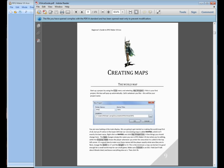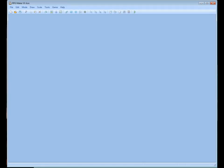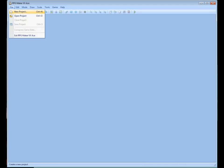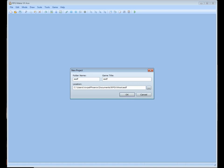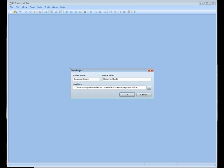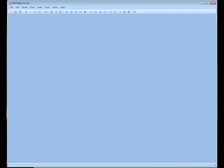And then it tells you to start RPG Maker VX Ace and go to your file, click on New Project, and name your project whatever you want. In this case, I have already some projects going, so I'm going to name mine Beginner Tutorial. So New Project. And you'll see a folder name and a game name here. And whatever you type in here, it's going to change the name over here in Game Title. So you can actually have a folder and several different game names, but it's usually best to keep them the same so you can keep track of everything. So Beginner Guide.